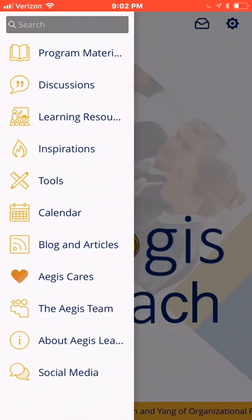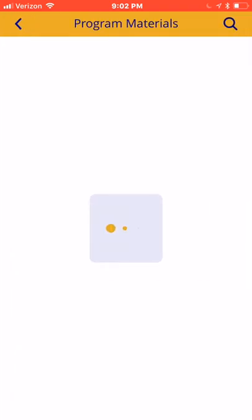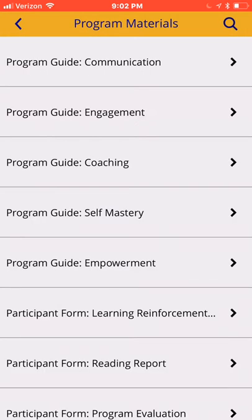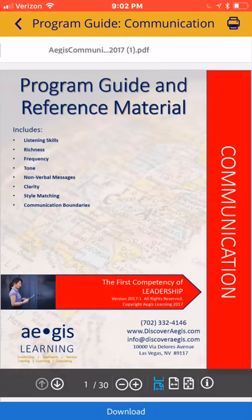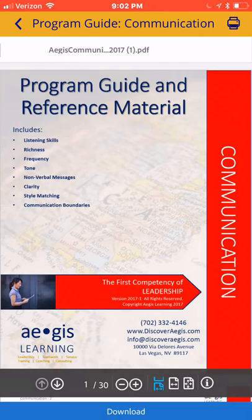The program materials feature contains the first five program guides in PDF format from the 10 Competencies of Leadership. You have the option of printing or downloading each program guide for later use by clicking on the small print button in the upper right, one of the items in the toolbar below, or the blue download button at the bottom of the screen.